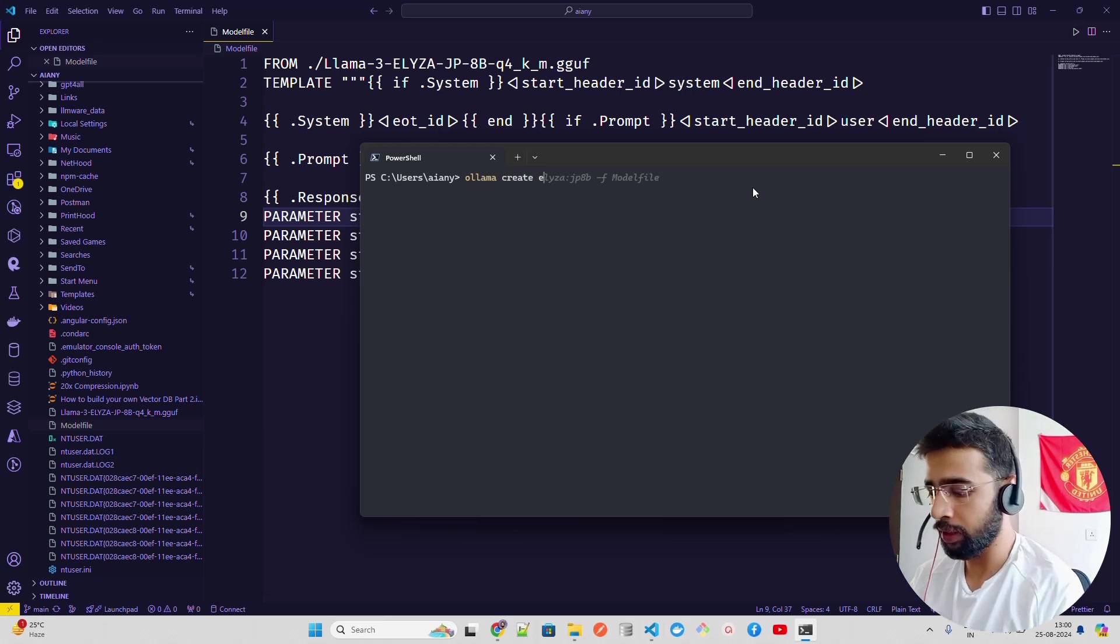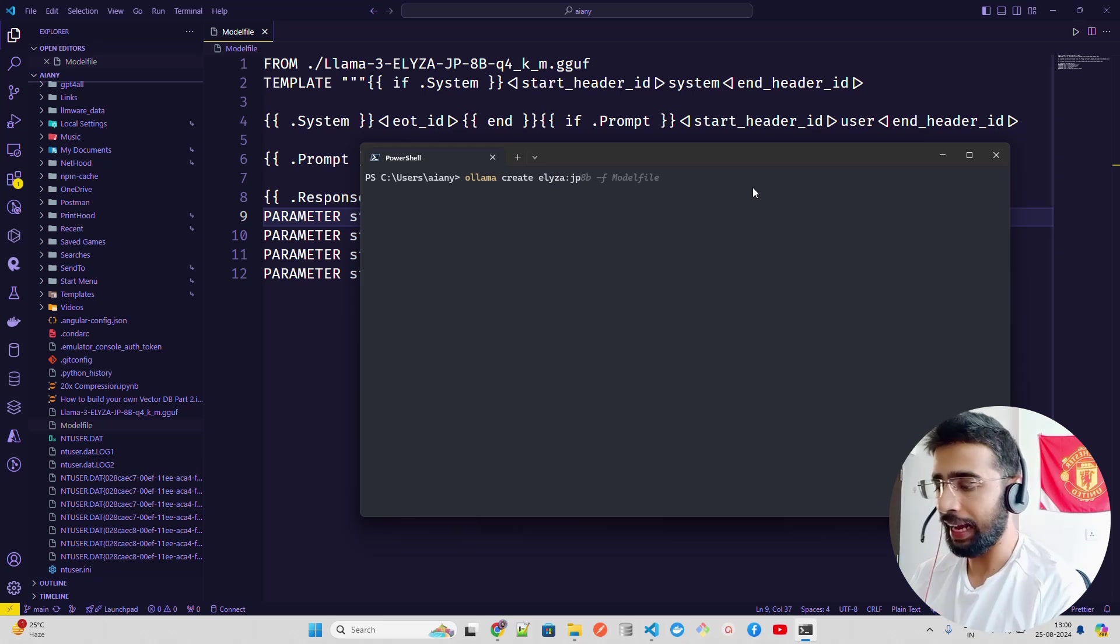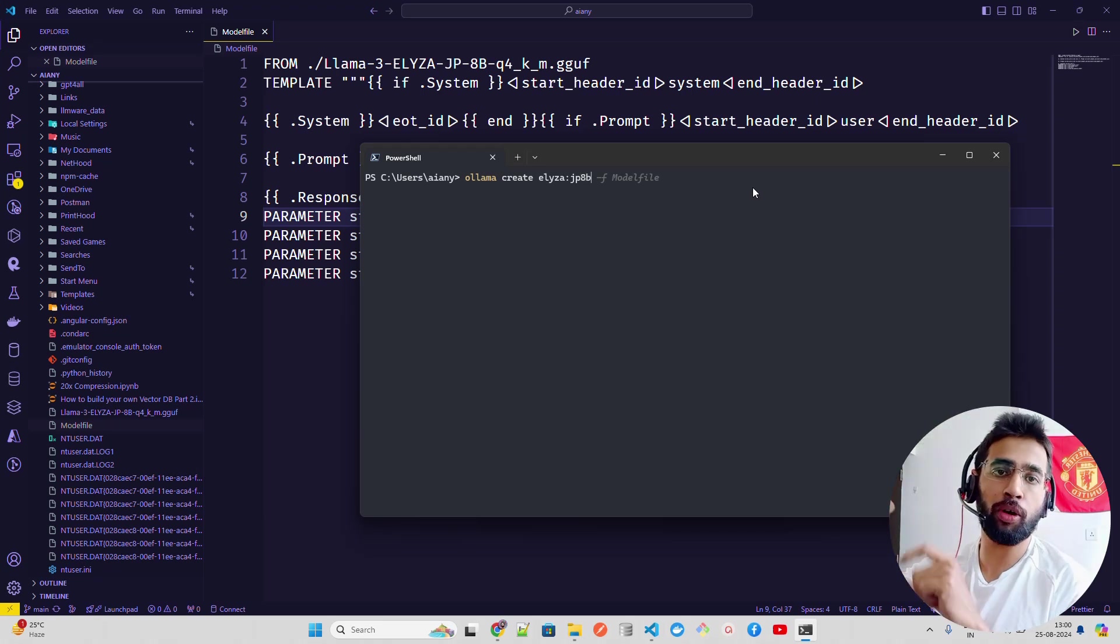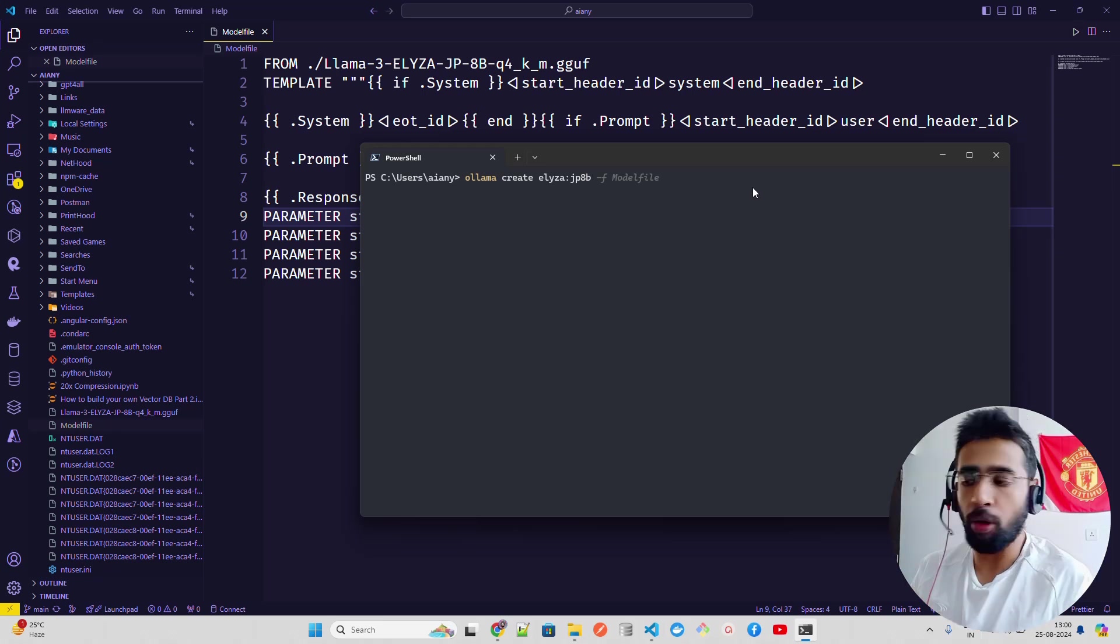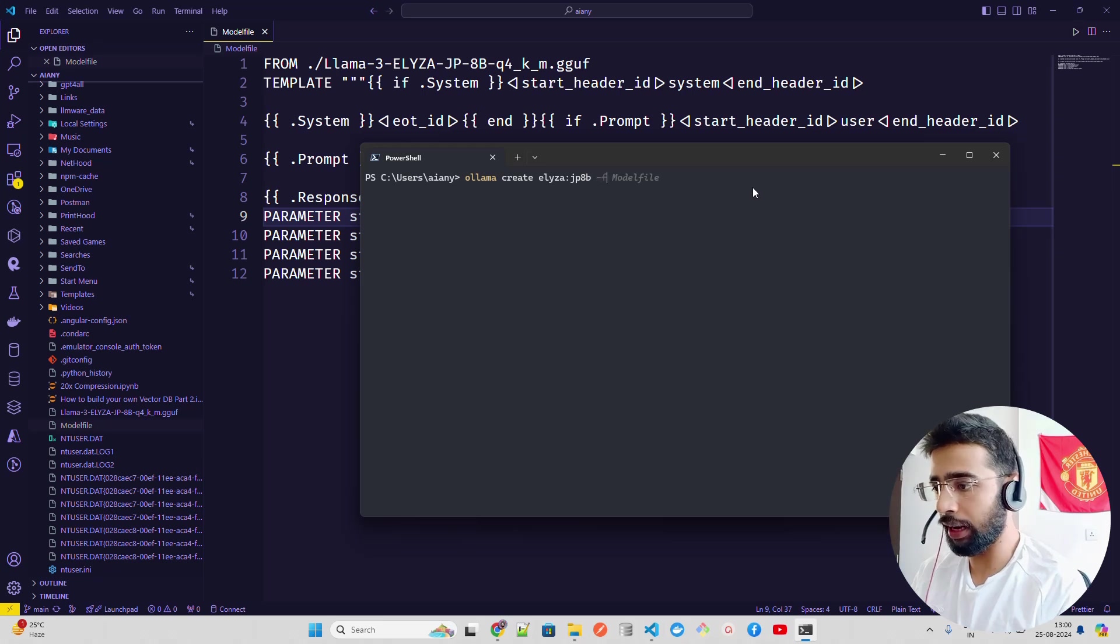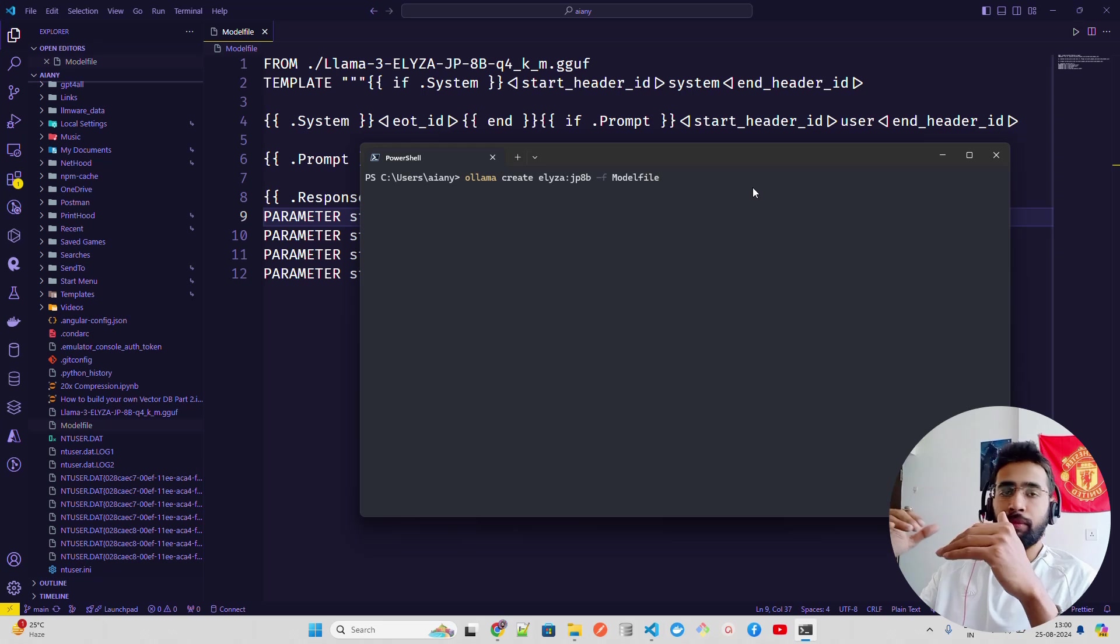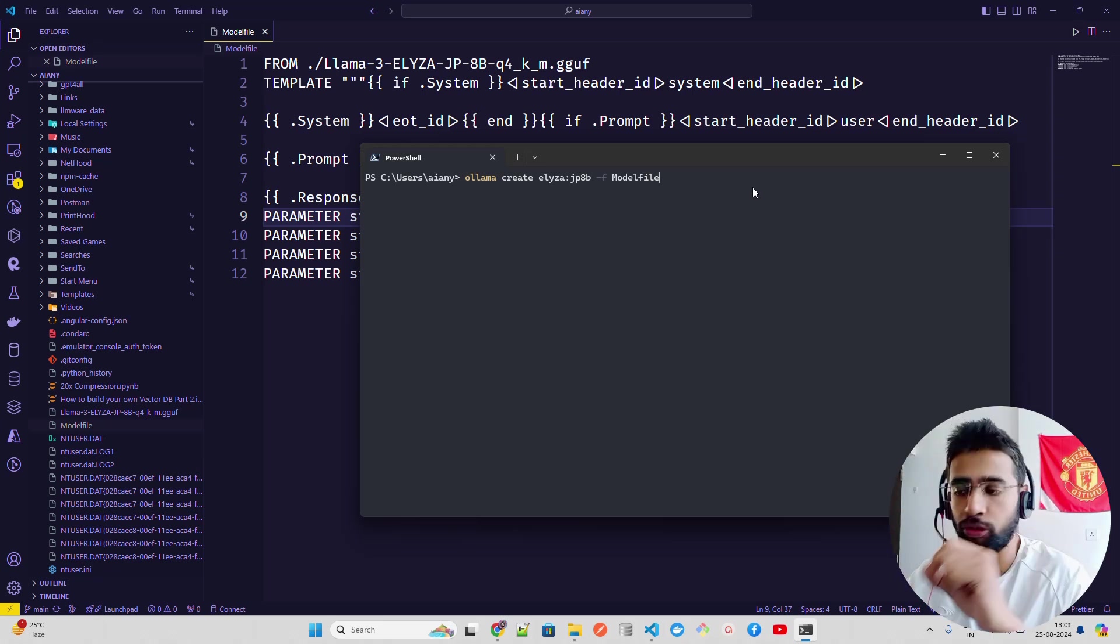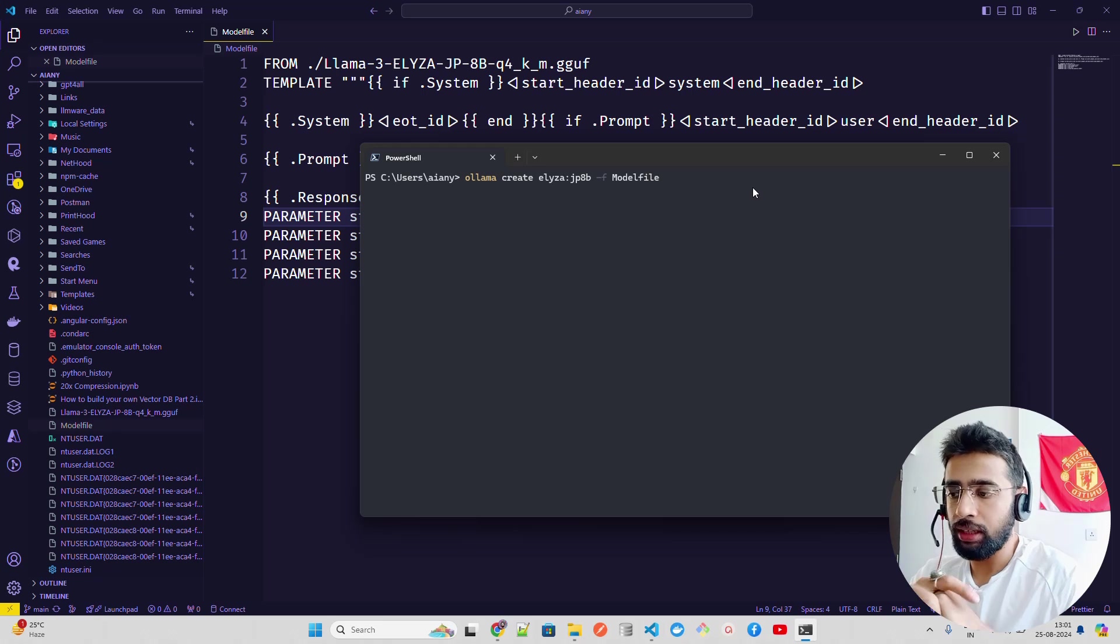The command is ollama create. You can see I already have done it previously, so it's suggesting me Eliza. You can name the model. This name that you're writing is not the same GGUF model name. You can name it basically, and that will show in the Ollama model list. Hyphen F model file means it's in the same directory where I have the model file, the same root directory that I'm running this command. If you have that somewhere else, you have to give the path. I'm given the model file.